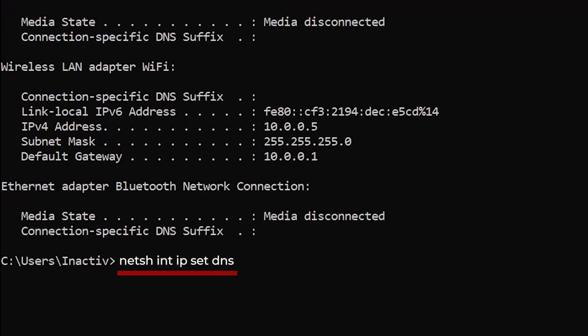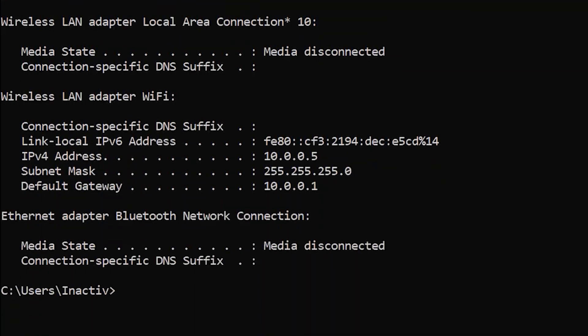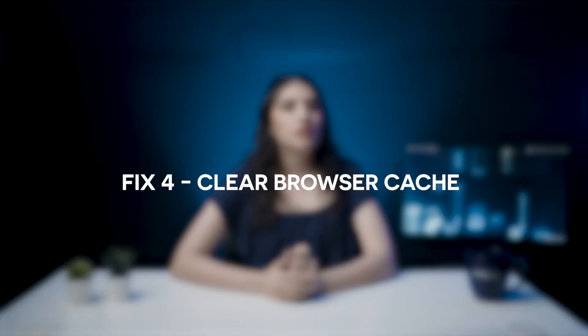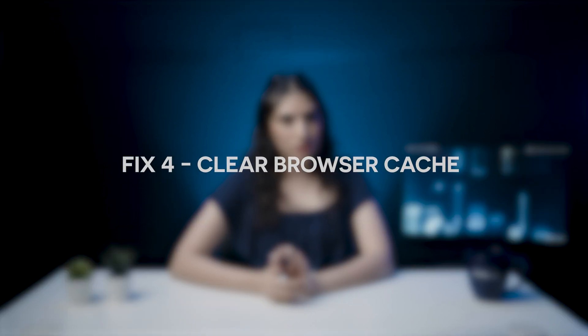Once you get this screen, enter the final command. Restart your PC and check if the error is there. Fix 4: Clear browser cache.